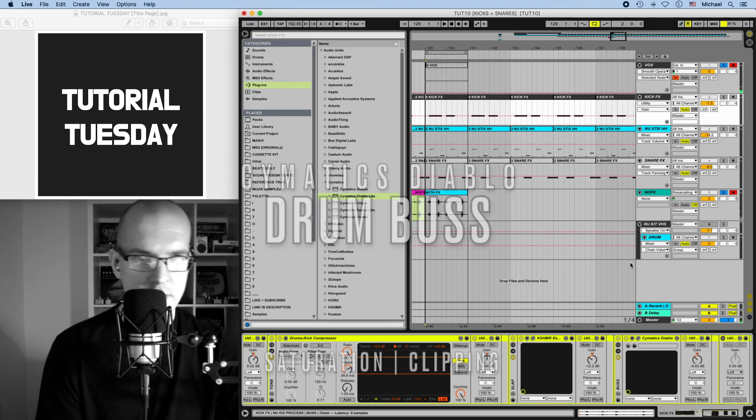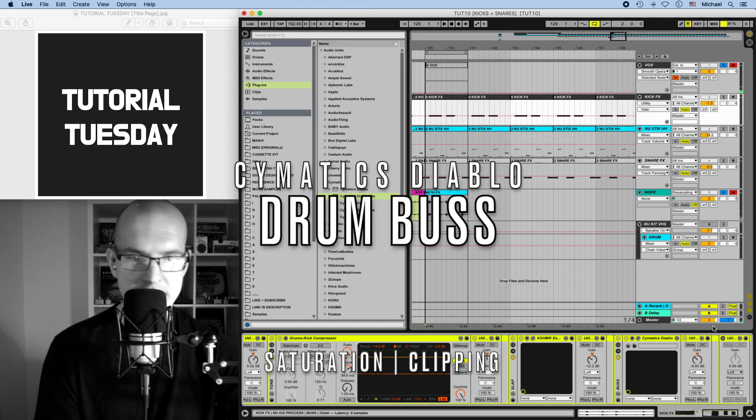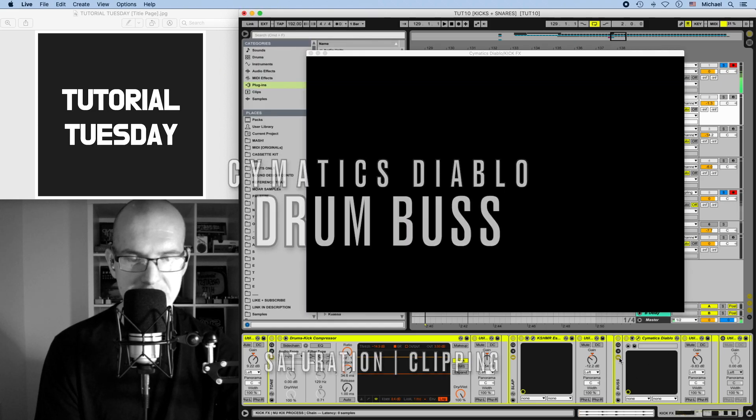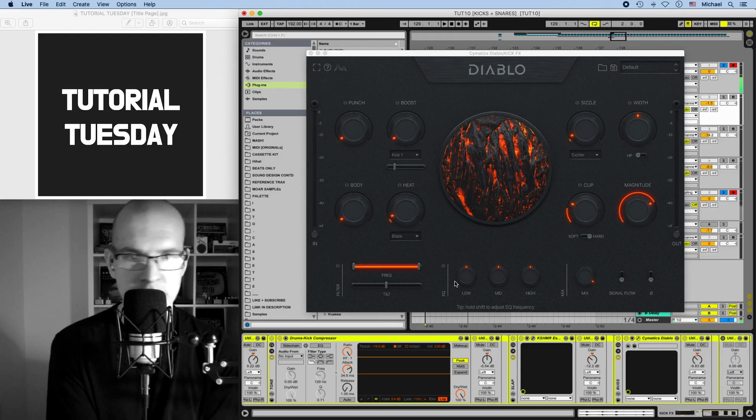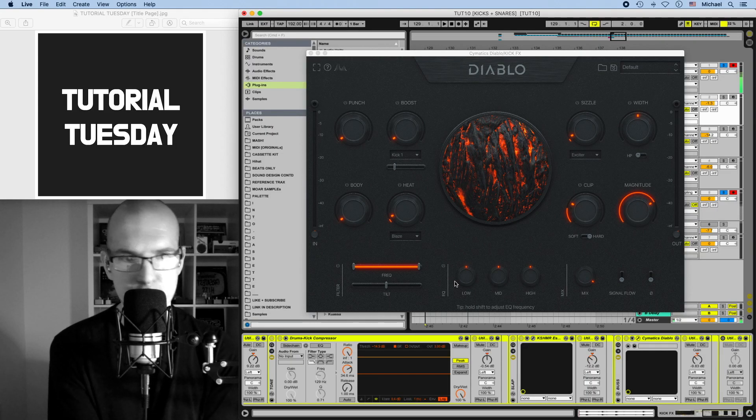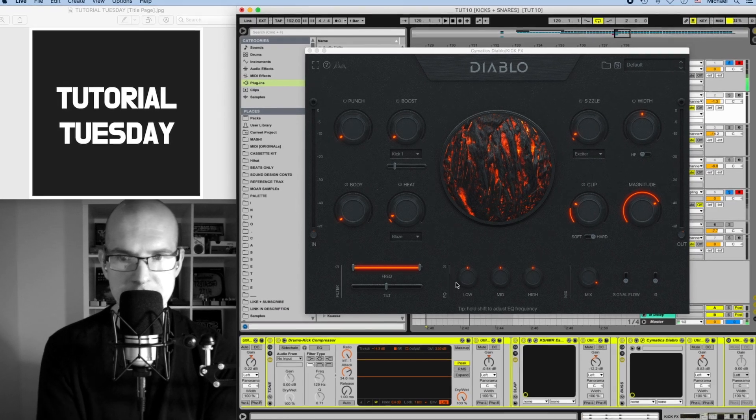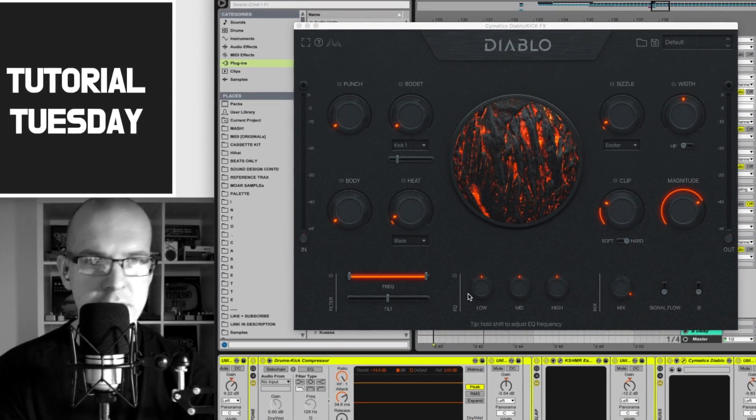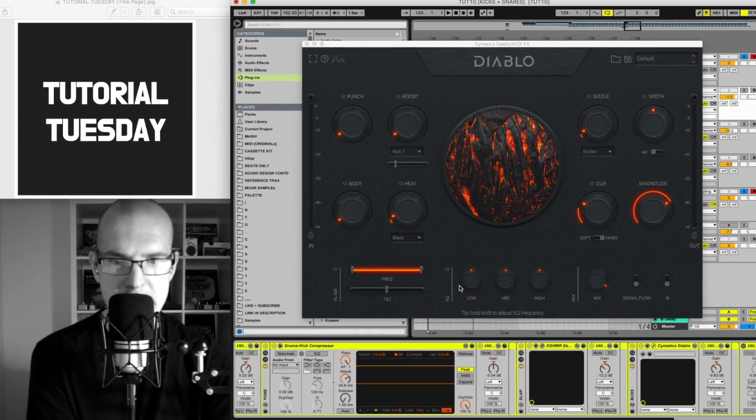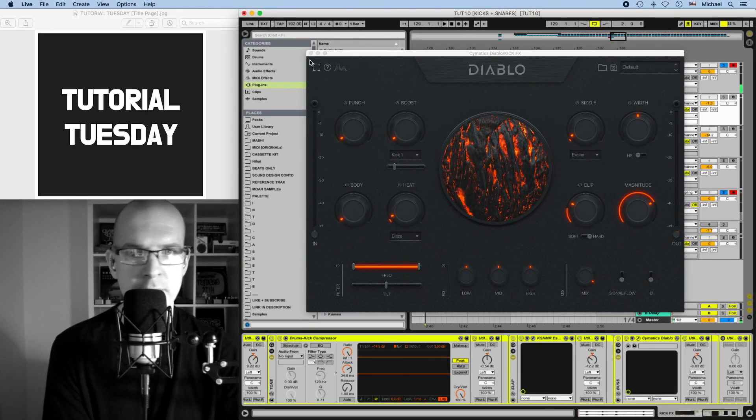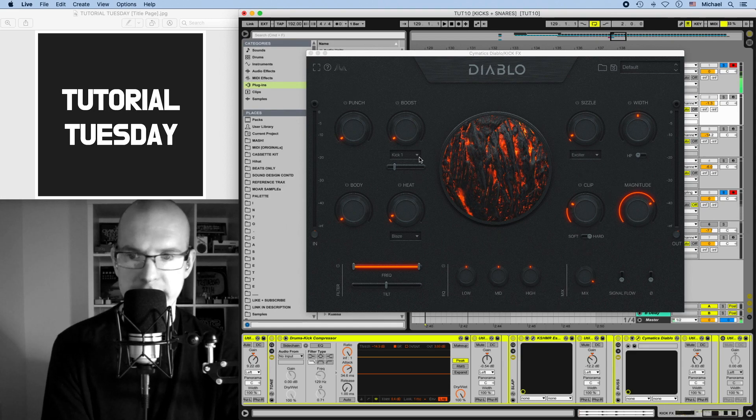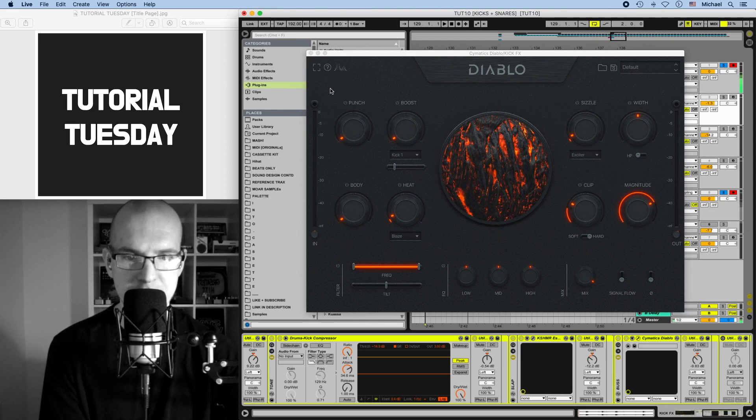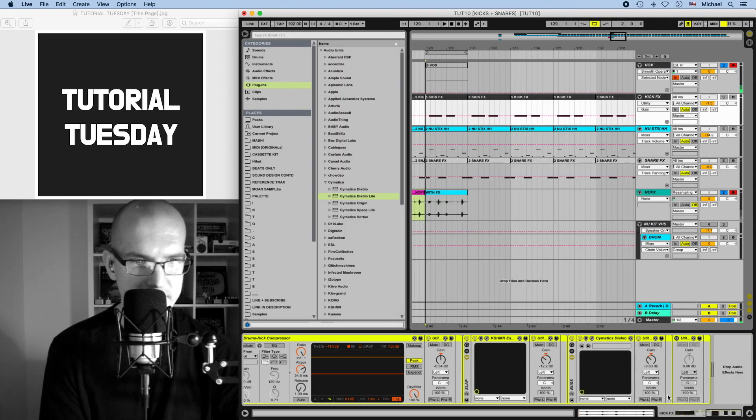Again, I have another instance of Cymatics Diablo, which we said is kind of like tape saturation, kind of like a drum bus, kind of like a soft clipper. It's sort of a Swiss army knife for all these different things. You could also look at it like it's distortion. And so I dial in the kick differently than the snare, and I keep the kick and the snare independent of each other.